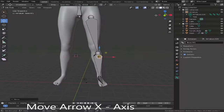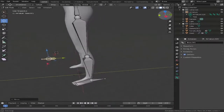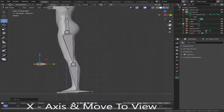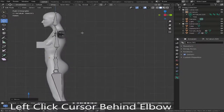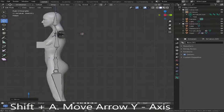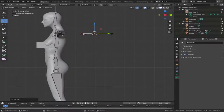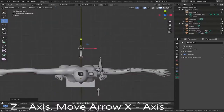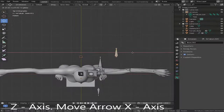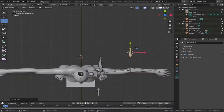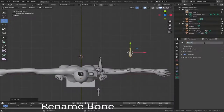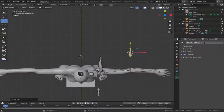Drag it over a little bit more. Now on the X-axis we're going to do the same for the elbow — click behind the elbow, Shift+A, and then drag it out to the right. Press Z and go into a top-down view, right-hand click the mouse, and pull it over so it's roughly behind the elbow. Then call this elbow control dot R.